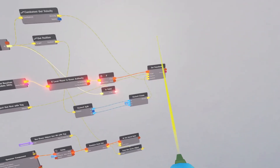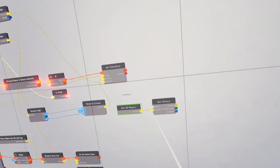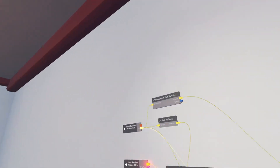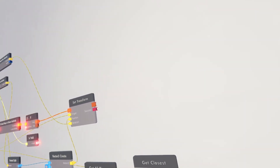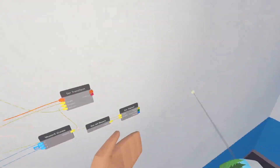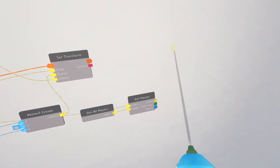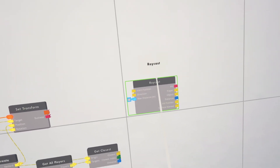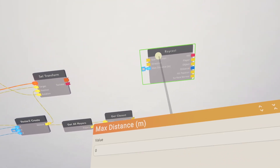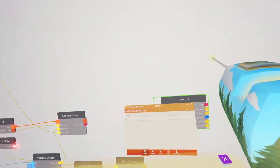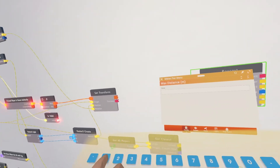Now we need to make it so when a player is close to your monster up here it will chase them. We need a get closest and a get all players chip. The origin will be your monster up there. We're not going to use the distance right here — we're going to make it so the AI can't detect you through walls, so we're going to use a raycast. The distance here is your AI's detection range — I'm going to use 10.